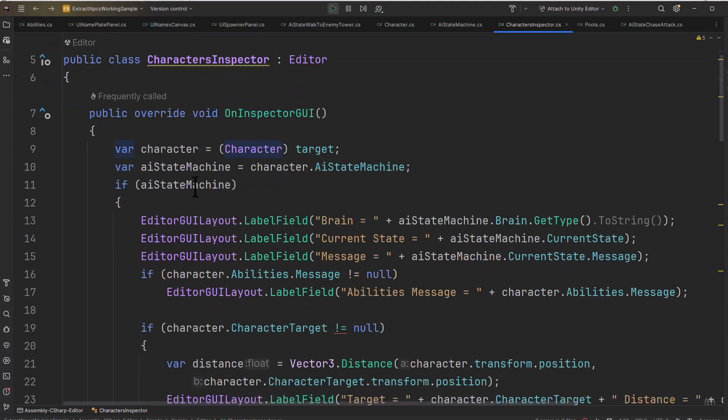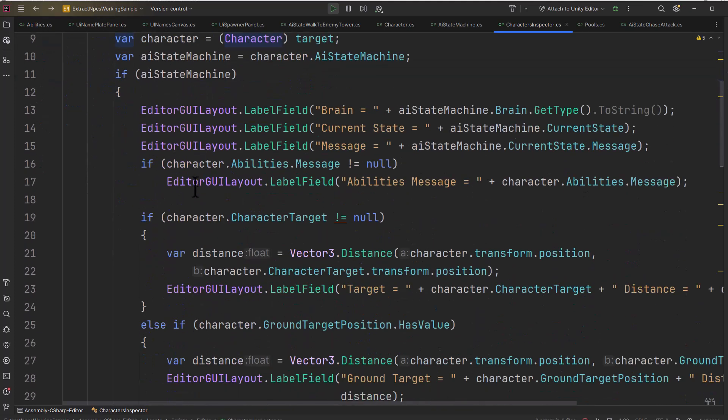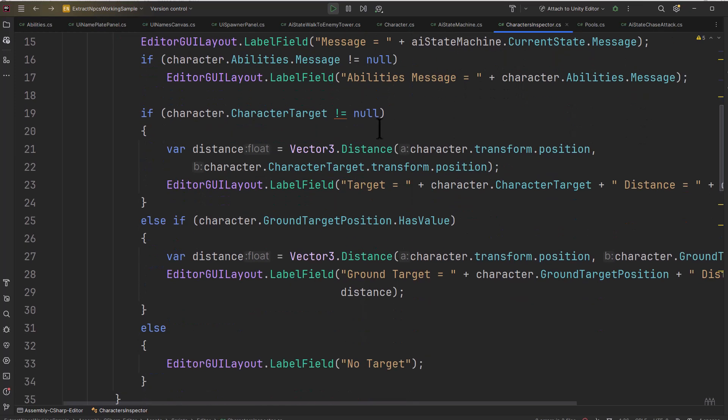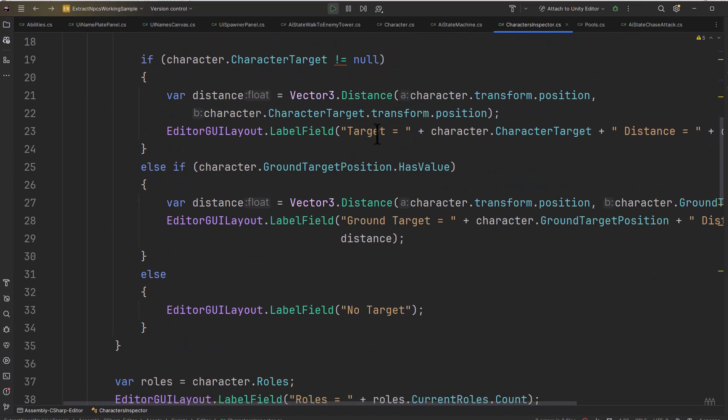But you can see this character inspector overrides OnInspectorGUI, gets the character that it's targeting, and then if it has a state machine it just adds a bunch of fields for the state of that state machine, telling me what brain it's using, the current state, the message from that state, and any message from my ability system.